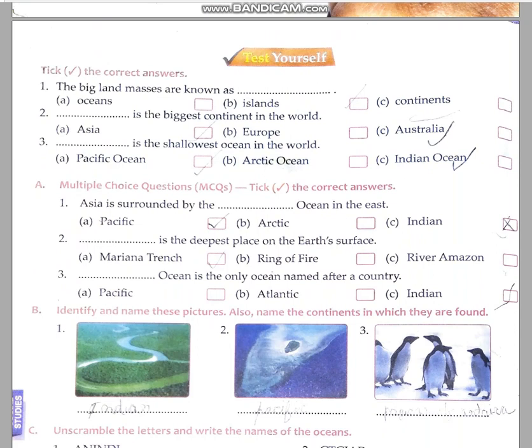The big landmass is known as a continent. We have already done that the biggest continent is Asia. The shallowest ocean — just now we did — the Arctic Ocean is the shallowest ocean. Asia is surrounded by the Pacific Ocean on the eastern side.